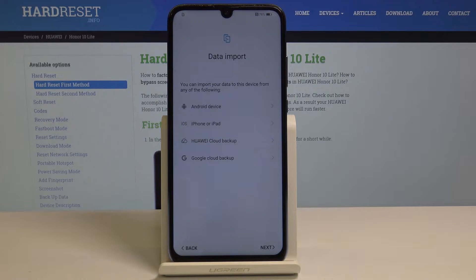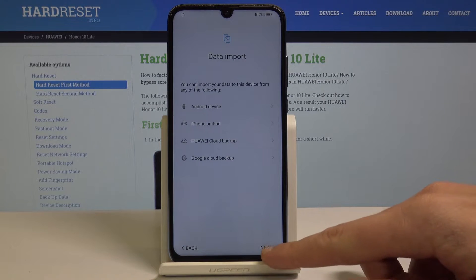You can import some data from your Android device, iPhone, Huawei backup, or Google backup. In my case let me tap next.